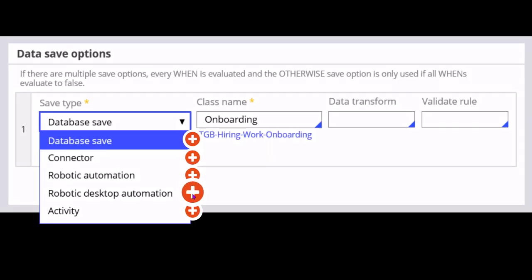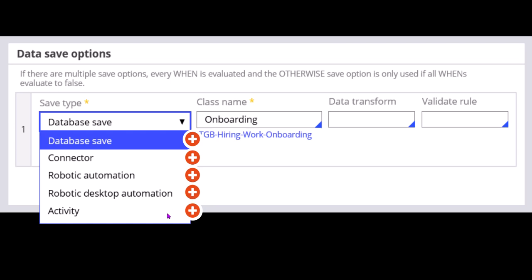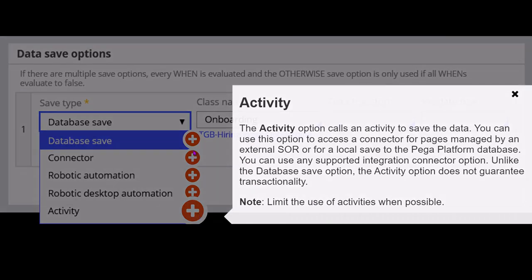Robotic automation and robotic desktop automation correspond to RPA processes. Coming to activity, you need to limit the use of activity — it is not a best practice, but you can use an activity in the worst case when there is no other option. The activity option calls an activity to save the data, and you can use this option to access a connector or for pages managed by an external SOR.